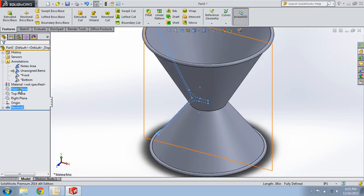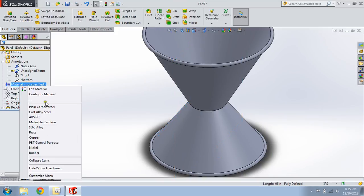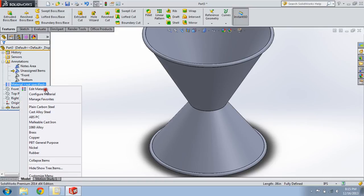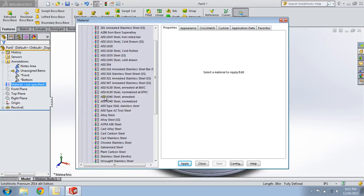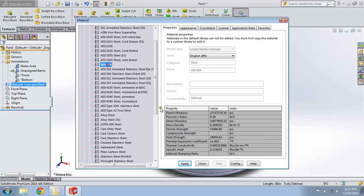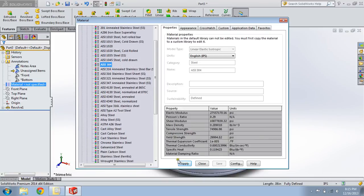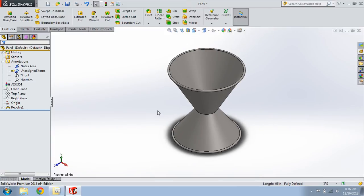We're going to change the material to... It's going to be stainless steel. 304 stainless steel. Okay. Ctrl-7. Now we have a good isometric view. And that's it. This is our jigger. Thanks for watching.